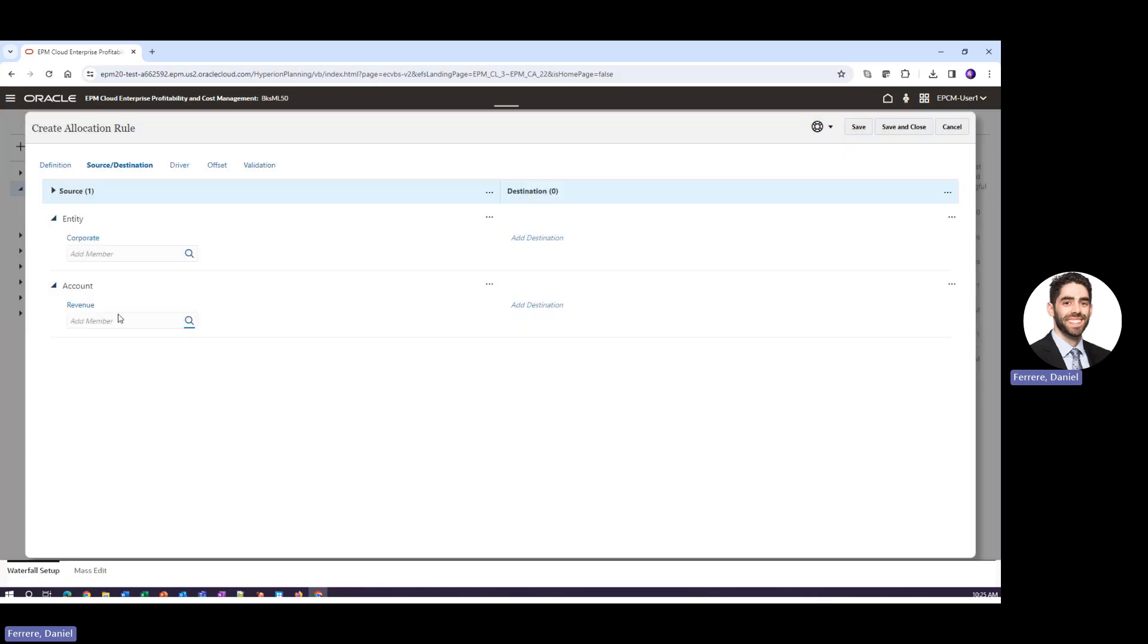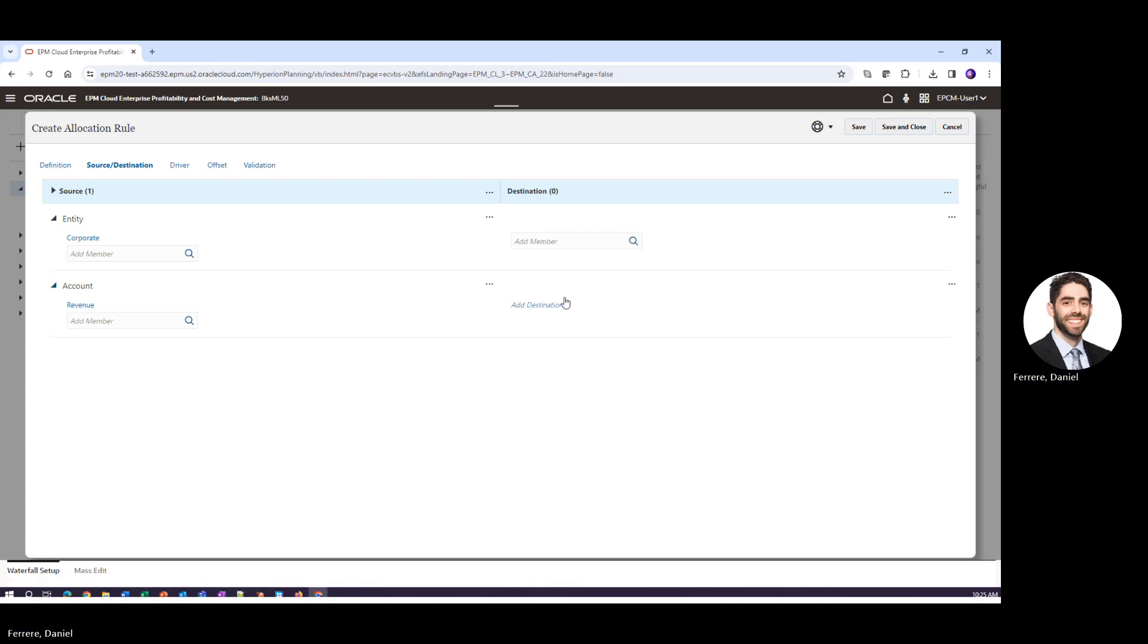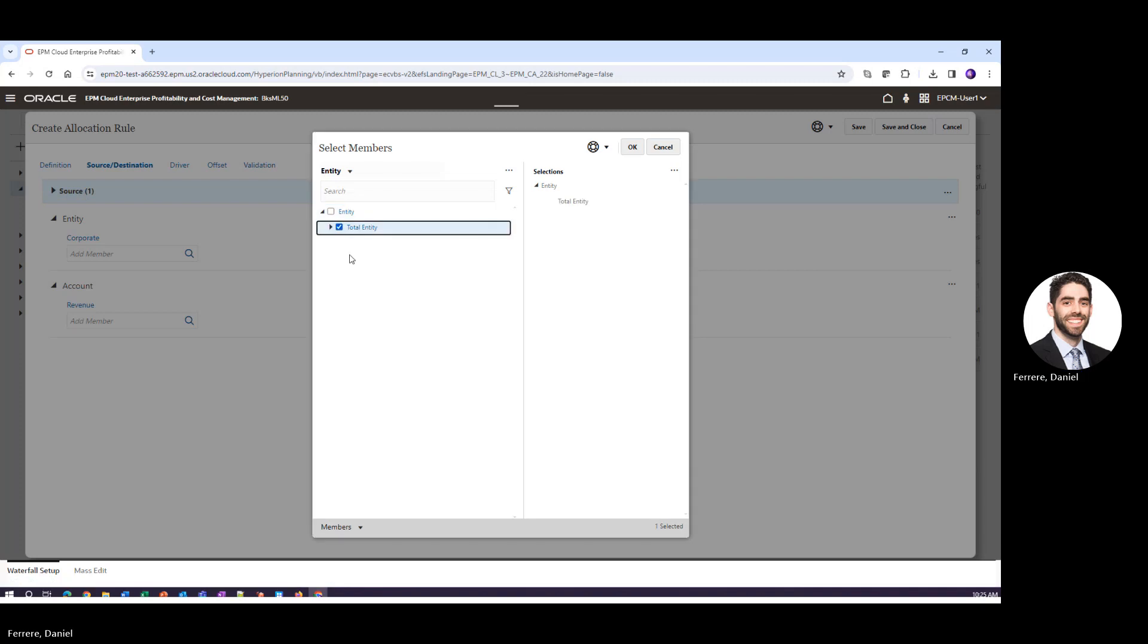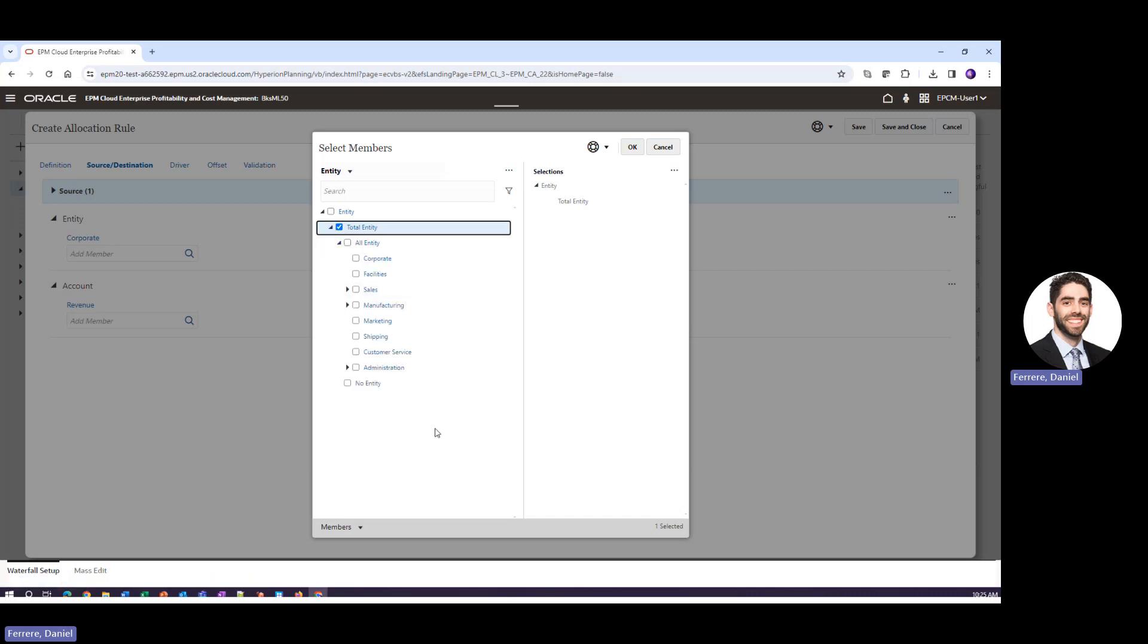So in this instance what we're doing is selecting the corporate entity, our revenue, and we're doing a revenue share in this example. We can select a member at a parent level and if we select a member at a parent level it's actually selecting every single member below it.